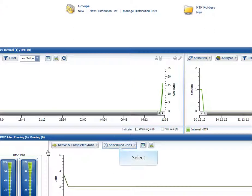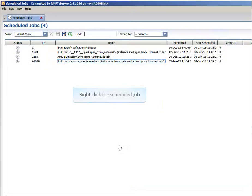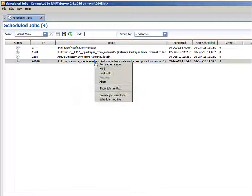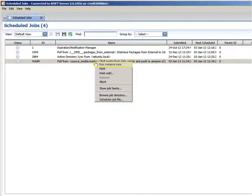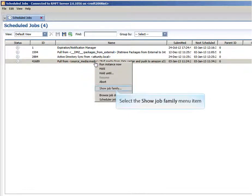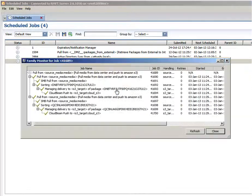Because the job is scheduled, we can also perform various actions in the Schedule Jobs window, such as holding the job and manually submitting job instances if required. You can also view the job family to see the current status of the various child jobs that are involved in the transfer process.